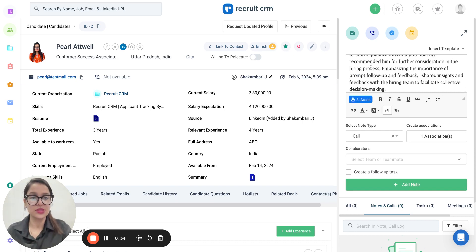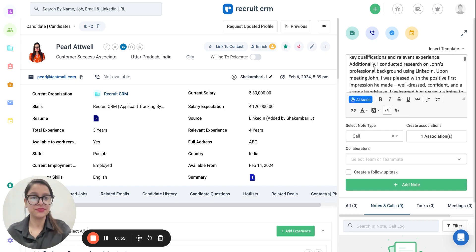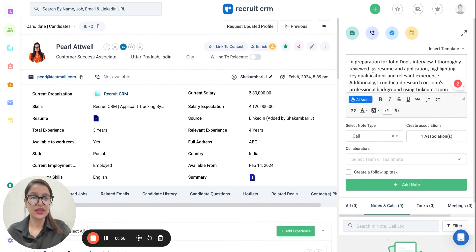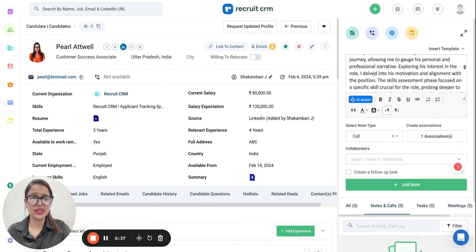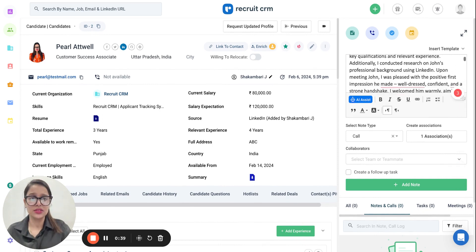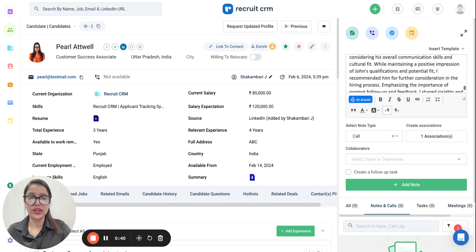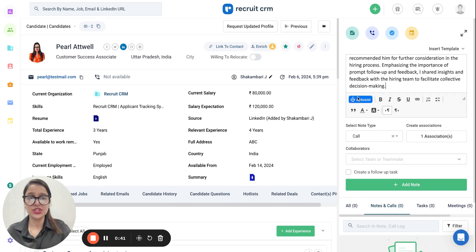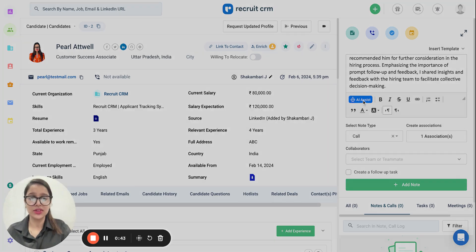Let's quickly show you how this AI Assist feature would work. I'm simply going to paste the notes that I have — as you can see it's a lengthy one — and I just need to click on this AI Assist button right here.